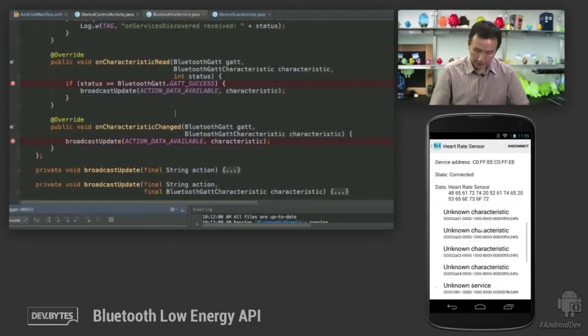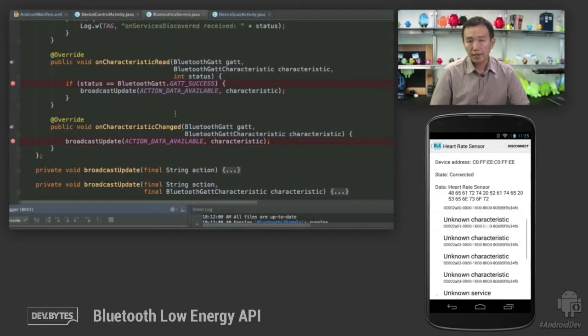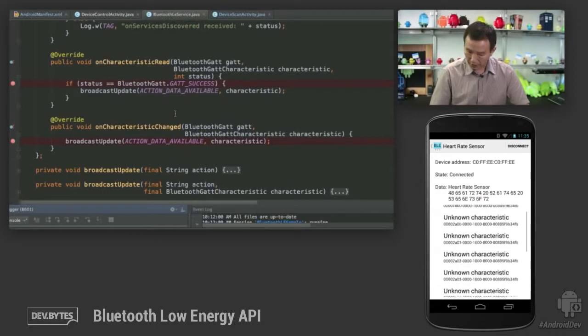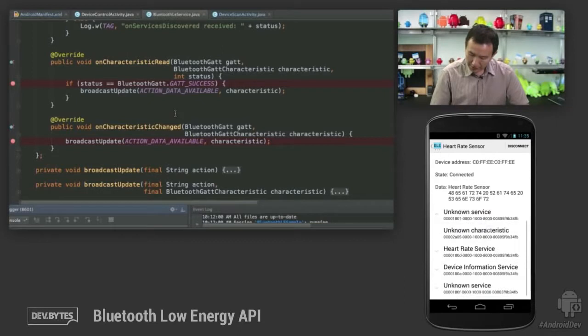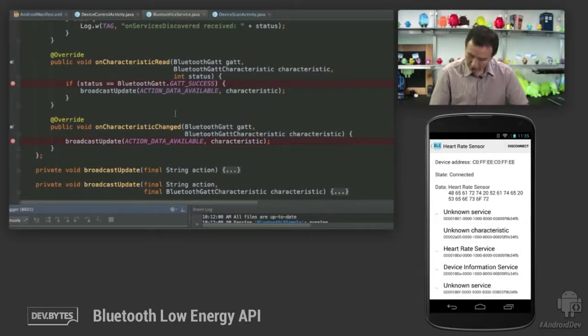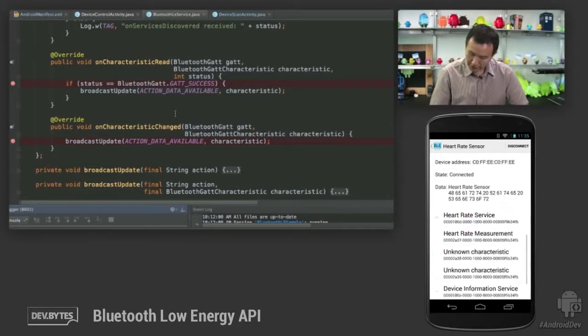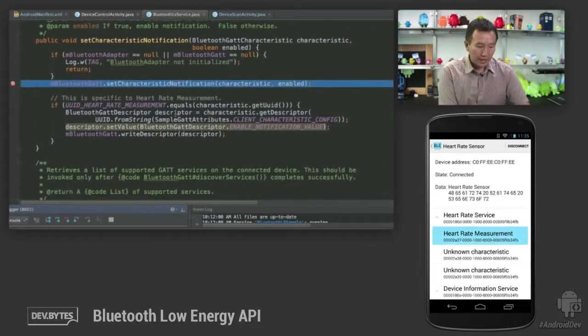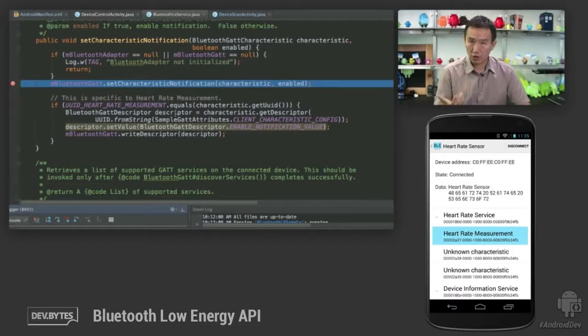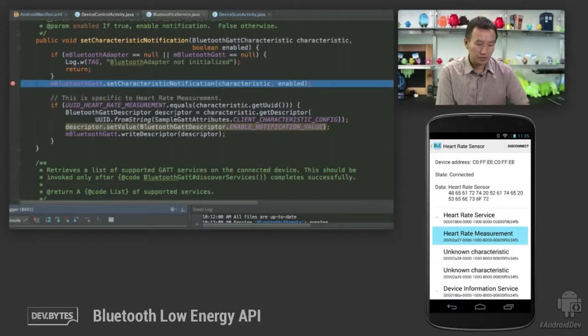Since this is a heart rate sensor, we're going to do some heart rate measurement. Let's locate the heart rate service, expand it, and you'll see heart rate measurement characteristic. Let's click on it.